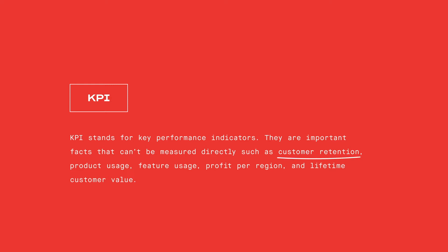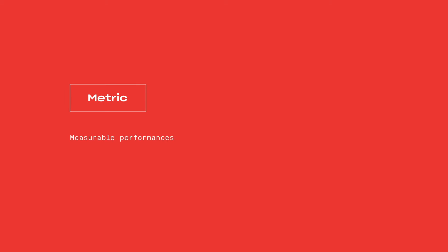product usage, feature usage, profit per region, and lifetime customer value. Related things that we can measure directly are called metrics, and those measurements are often stored in databases.